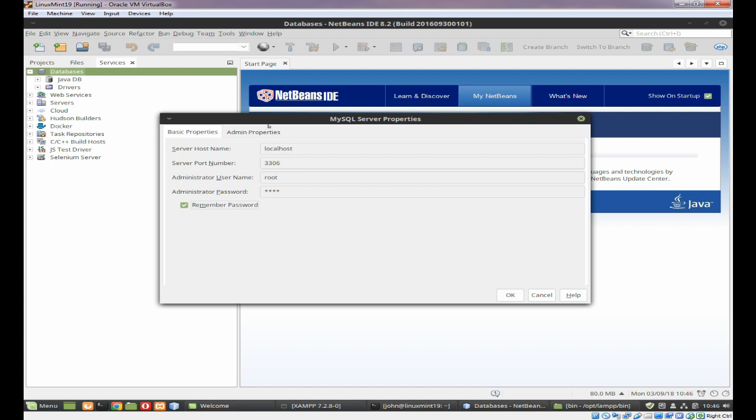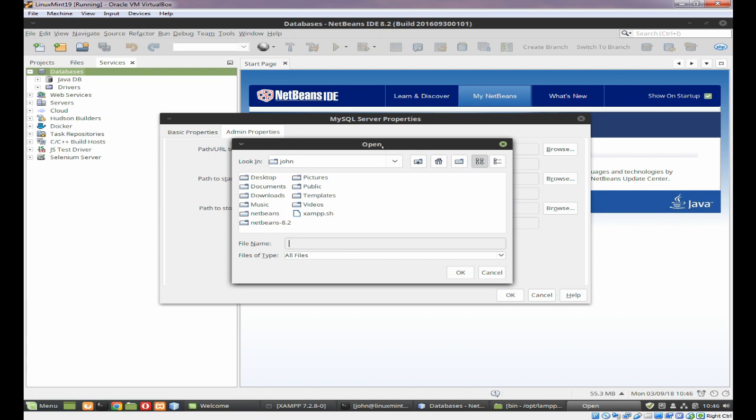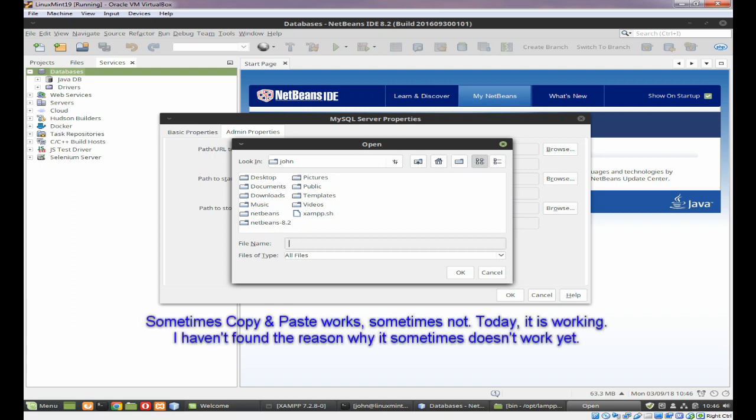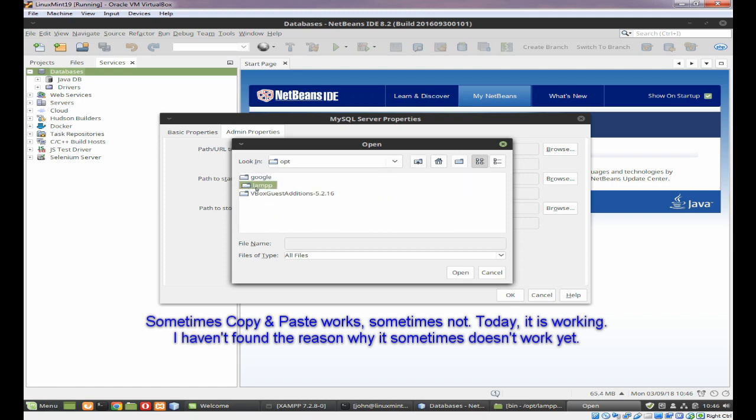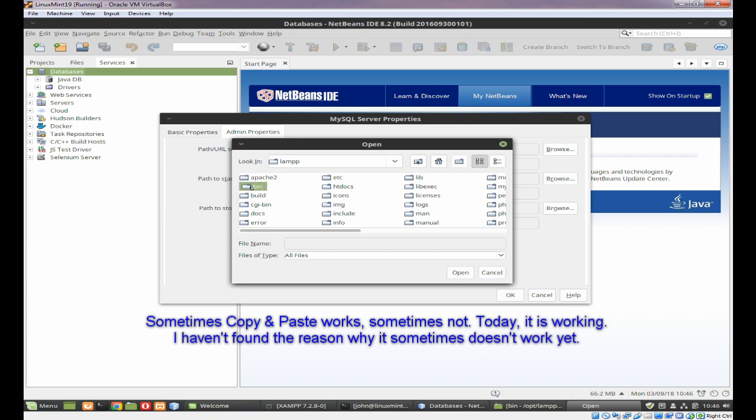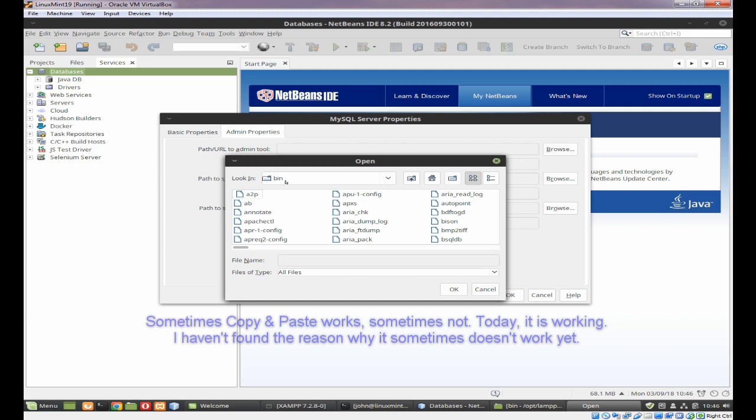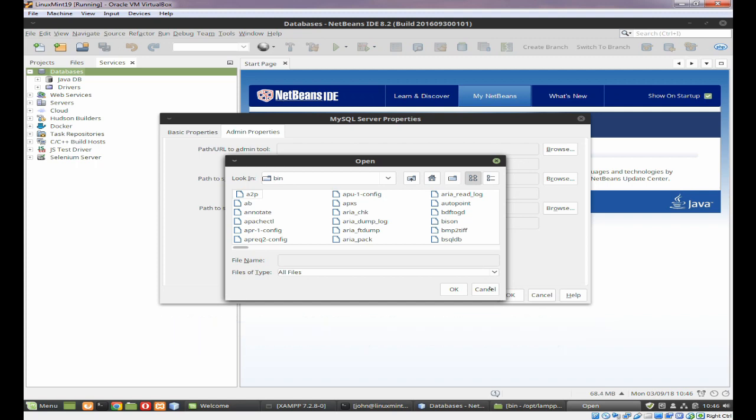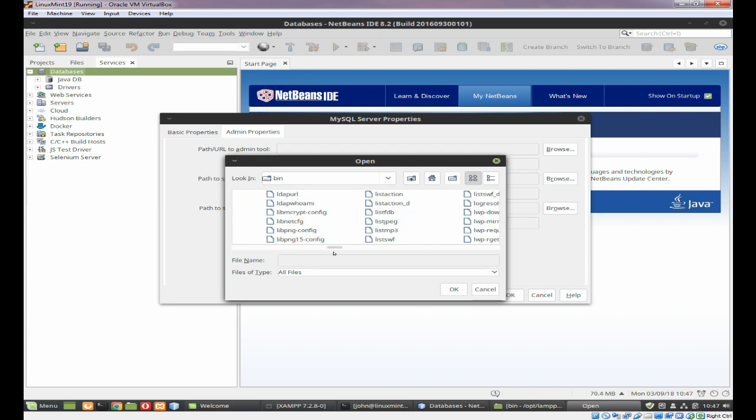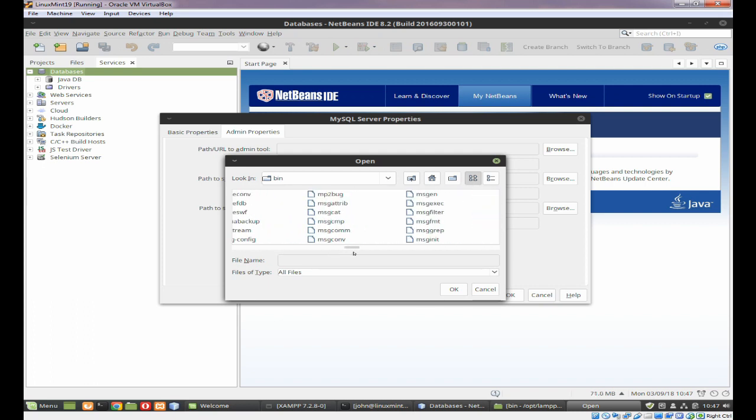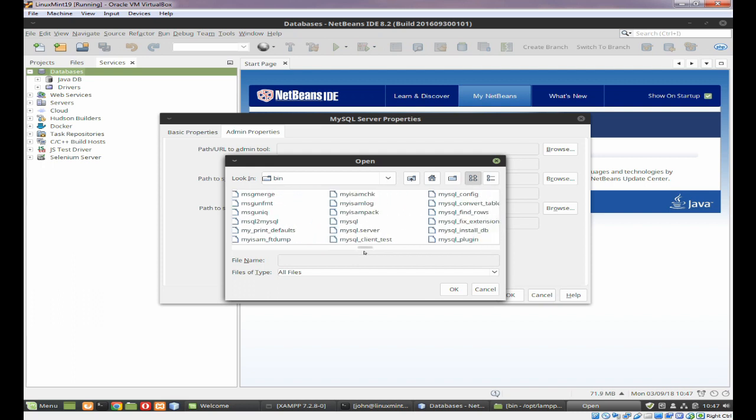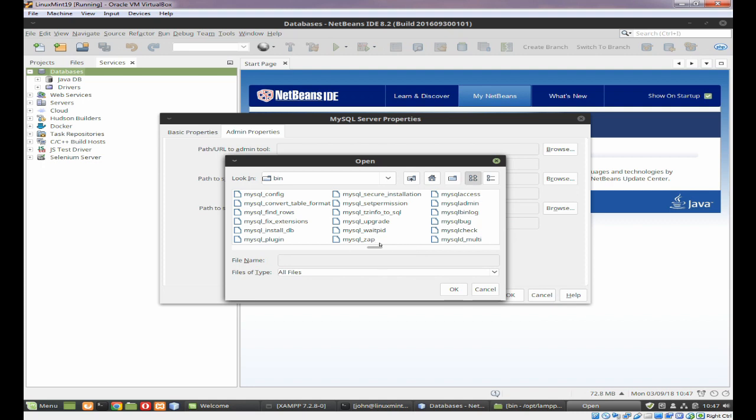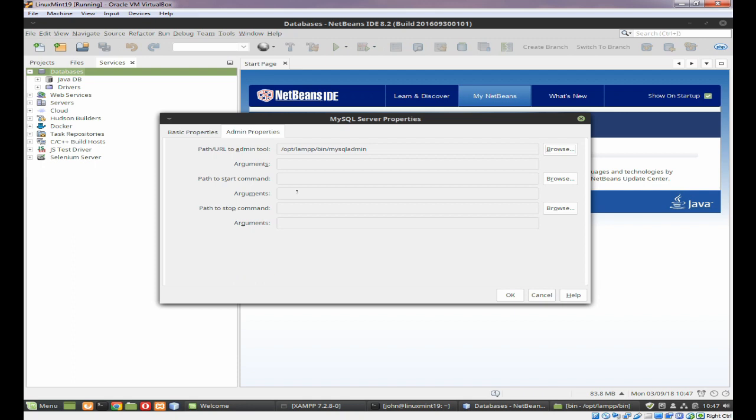And I tend to click on remember password. And in admin properties, you need to complete this. Now, this properties isn't very useful because you can't really copy and paste very well. So you need to navigate to the opt directory, which is the MySQL bin directory on your system. Now on XAMPP, that will be C XAMPP bin on Windows or Opt LAMPP bin on Linux.